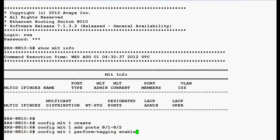Now we will execute the command config MLT1 perform tagging enable to tag the ports added to an MLT, and press enter.